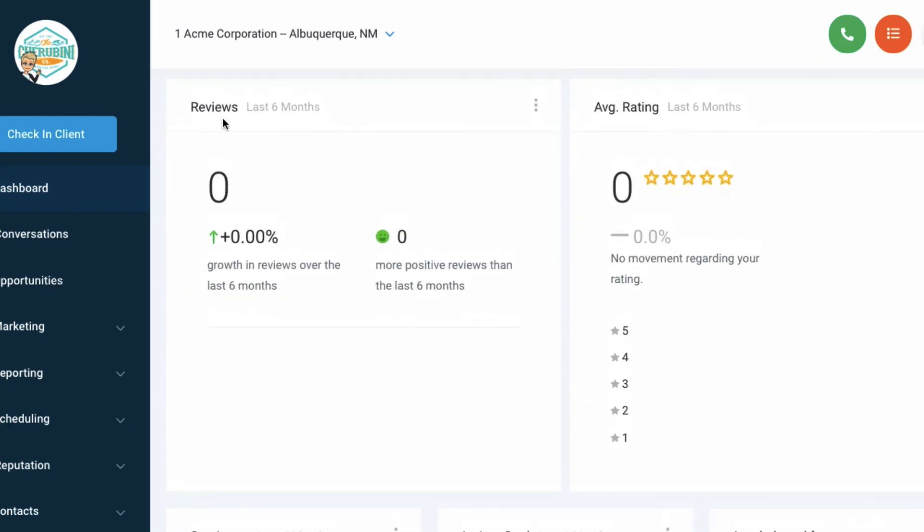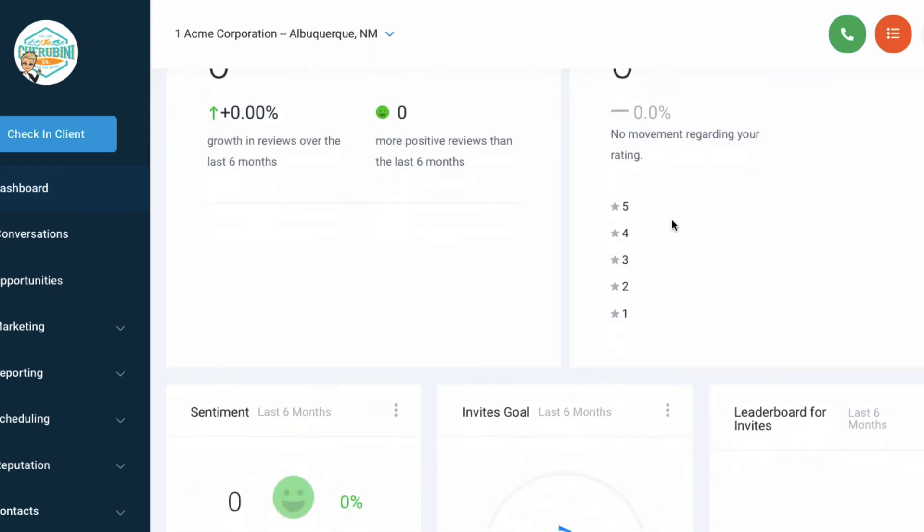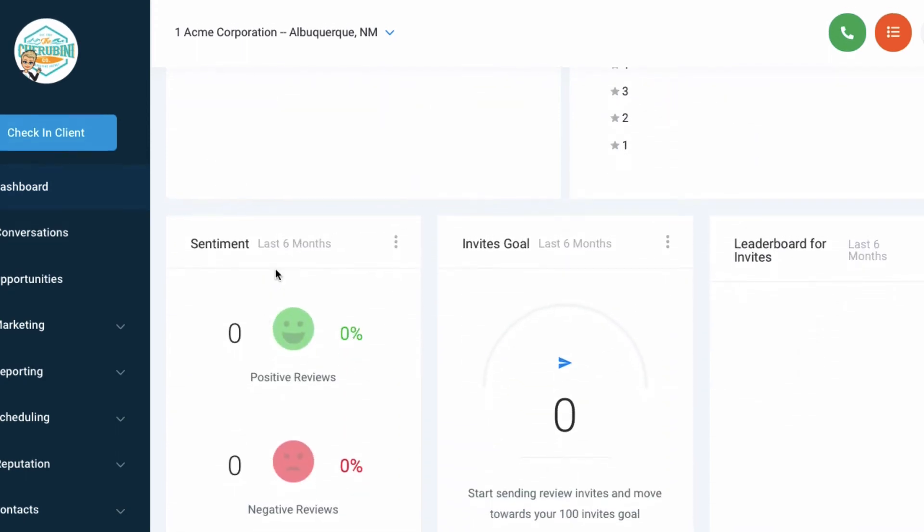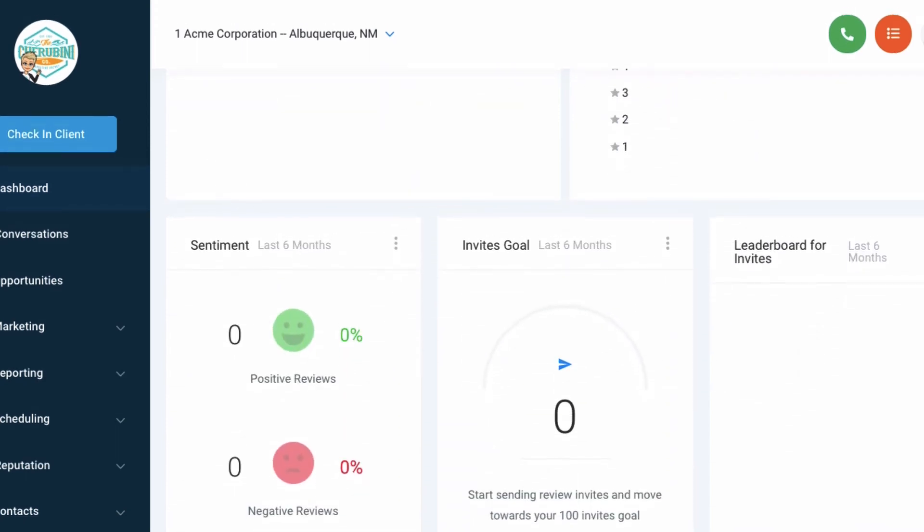Again, you can choose the date that you're looking at this lead report.